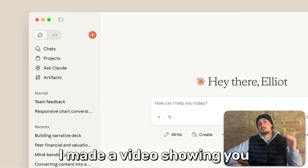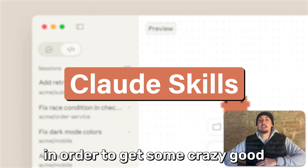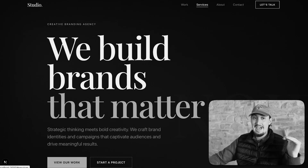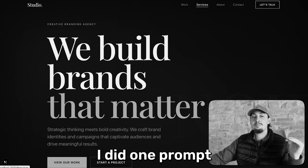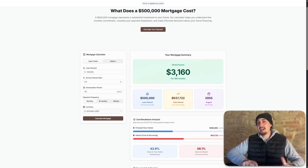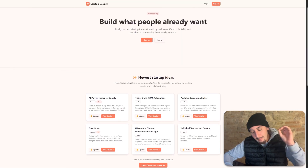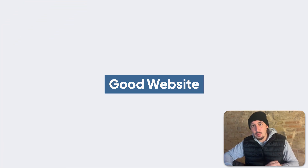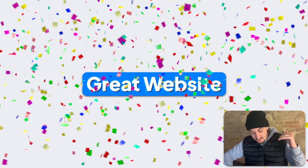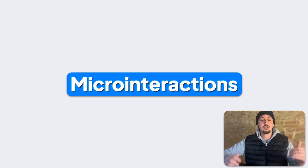So last week I made a video showing you how to use Opus 4.5 skills in order to get some crazy good front end. This was a one shot — I did one prompt and this is what I ended up with. But something that takes websites to the next level that I myself absolutely suck at designing or developing is micro interactions.